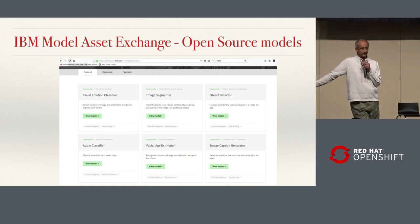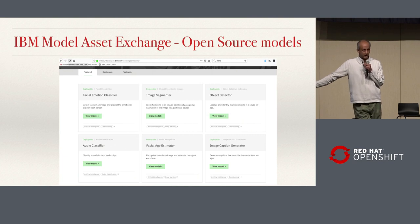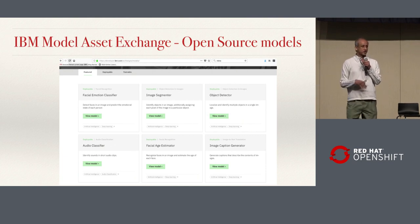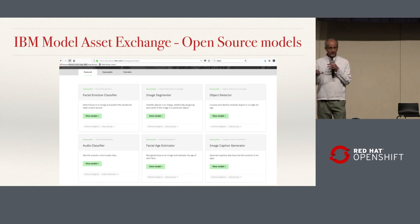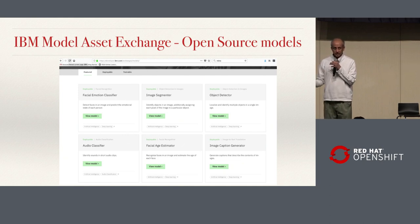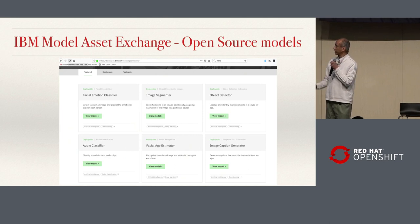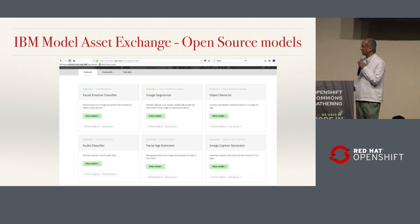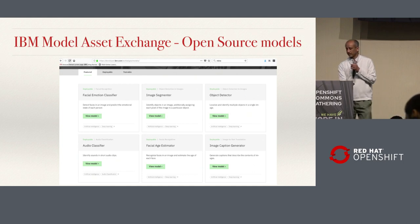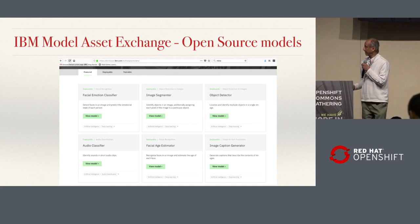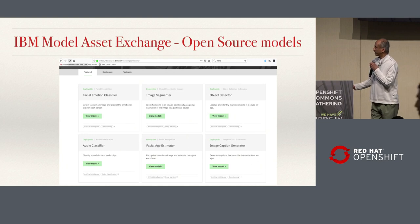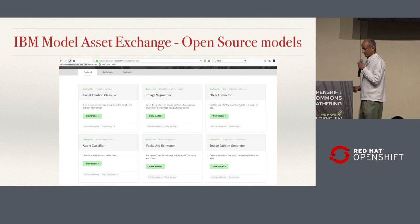IBM also has something called the Model Asset Exchange. The idea is that AI and machine learning models should be broadly available. We have a bunch of trained models upstreamed from IBM that are available through the Model Asset Exchange — things like a facial age estimator, image caption generator, object detectors, and so on.